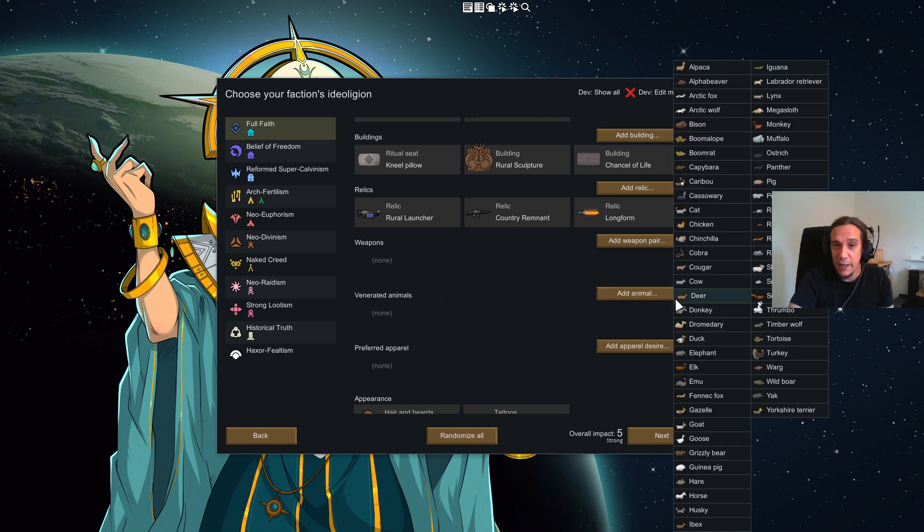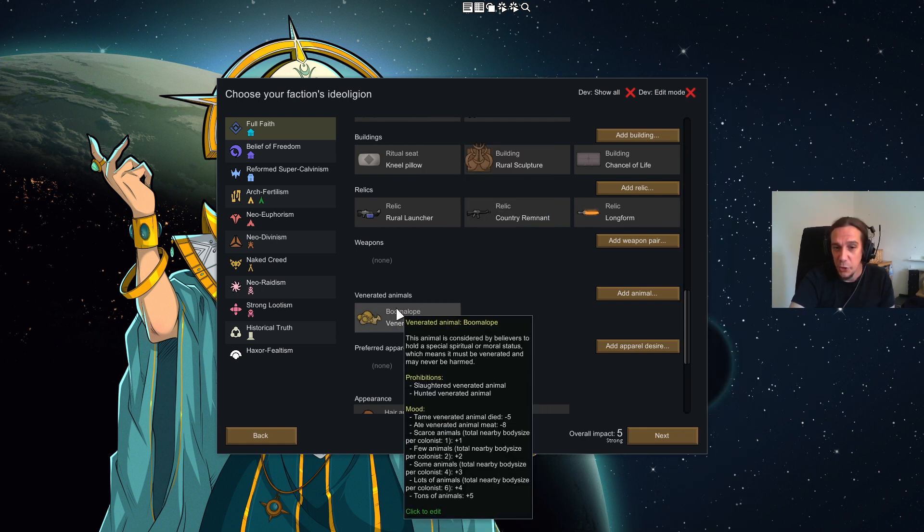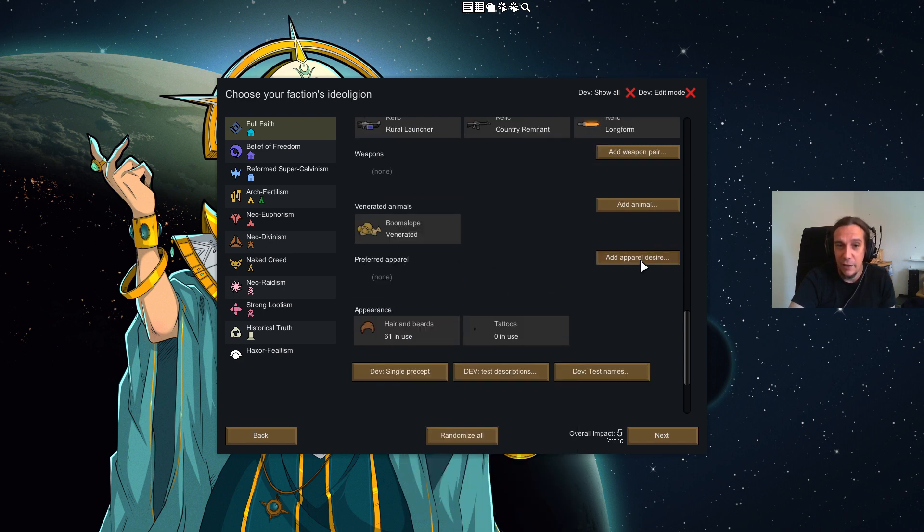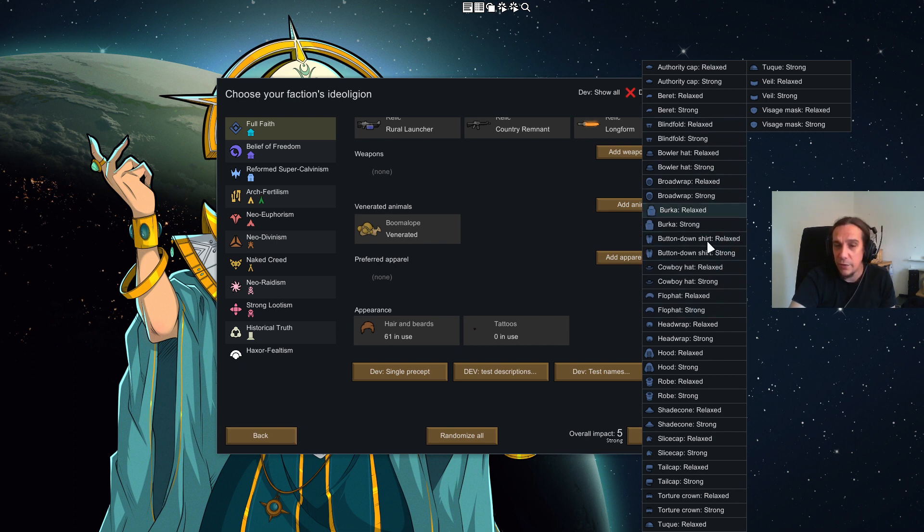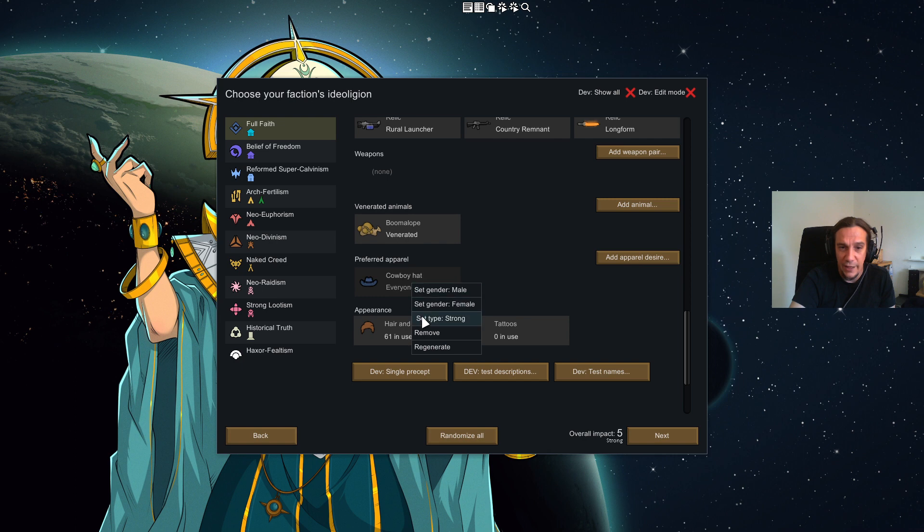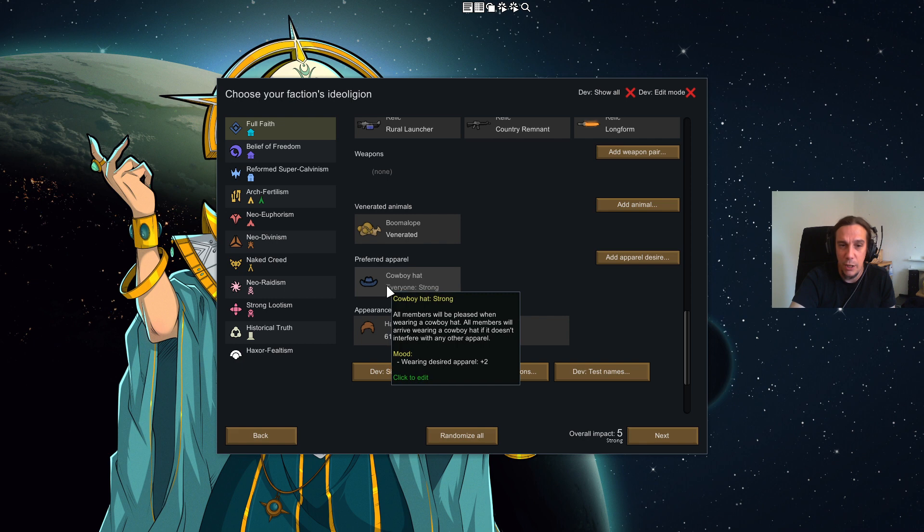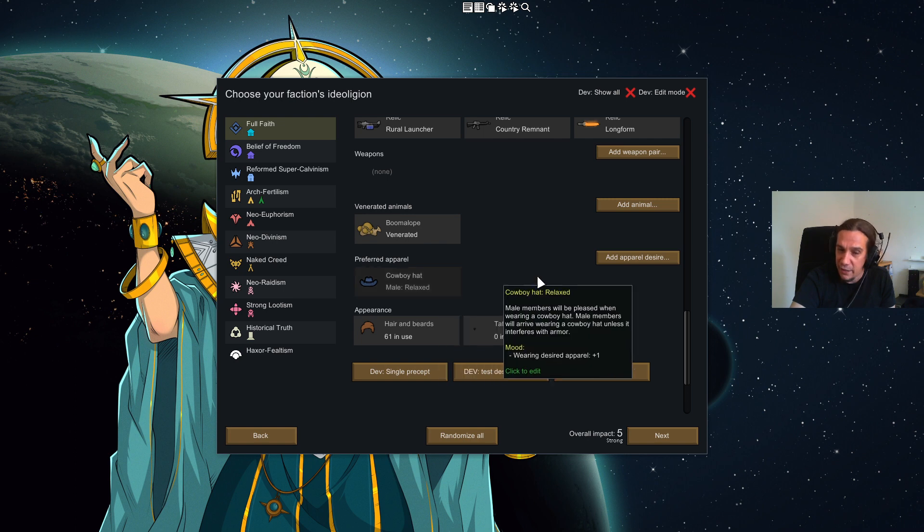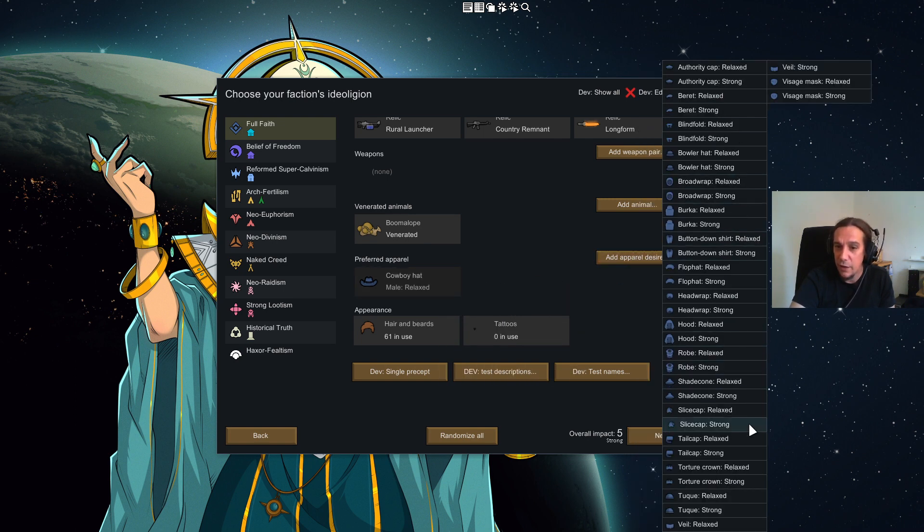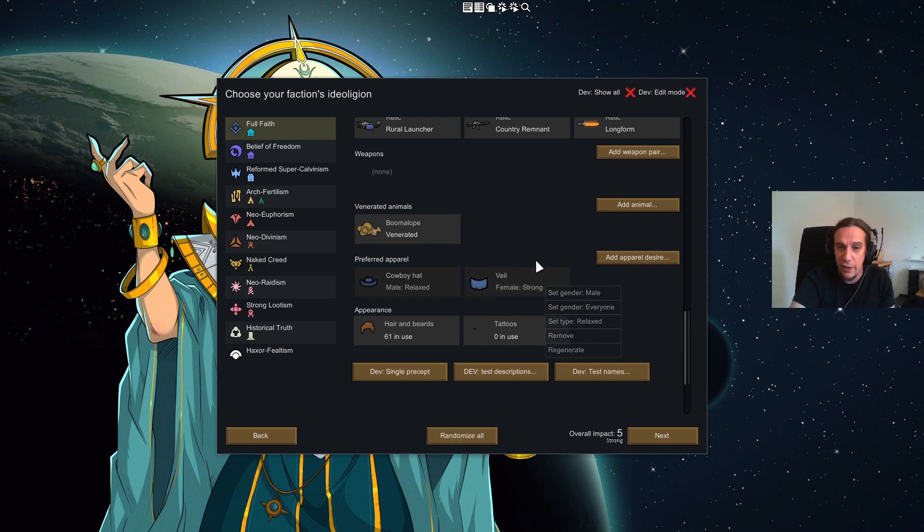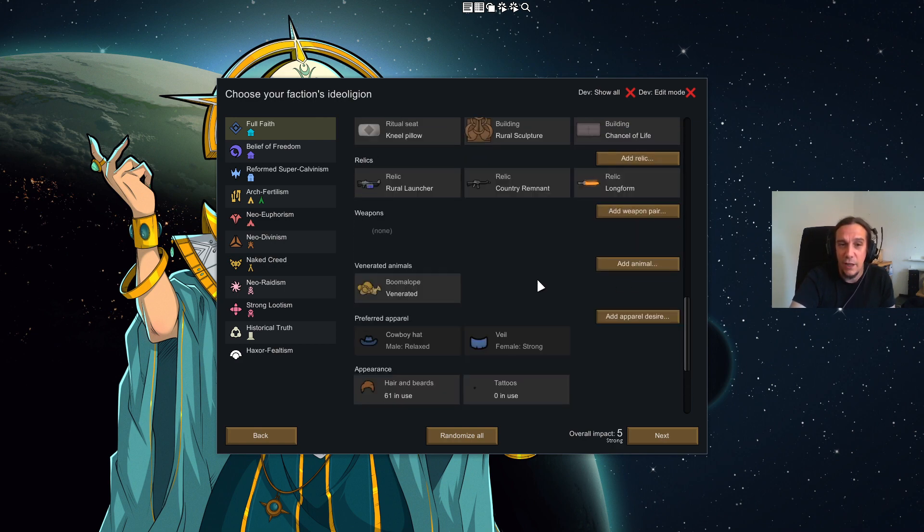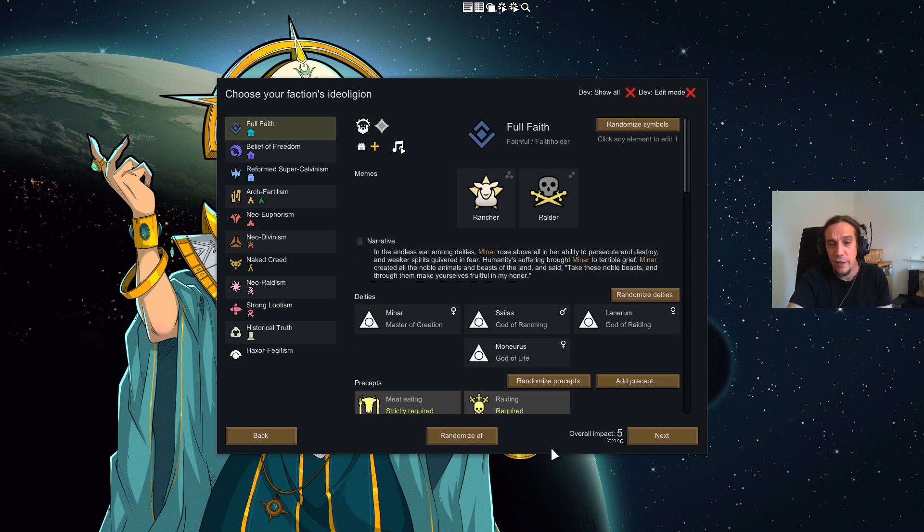This is even more a way to specialize the culture of your ideologian. Here the venerated animals thing works quite similar. It's like if the boomalope is venerated, don't eat it, don't kill it, have as many of them as possible to make people happy. And last but not least there's also preferred apparel. You can just select if a cowboy hat for example should be a standard piece of gear. Here you can select if it's either relaxed or strong. This just gives information about how high the impact is if somebody is wearing it. You can also set up that men are meant to wear cowboy hats and women get to wear veils and so on. There's a ton of individualization things. I think you got the idea by now. So we're going to start a game with this ideologian. See you guys in game.